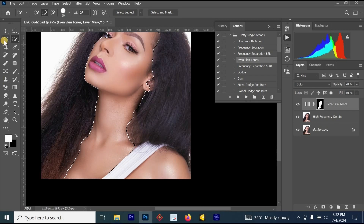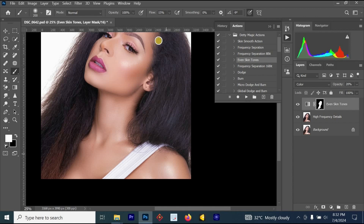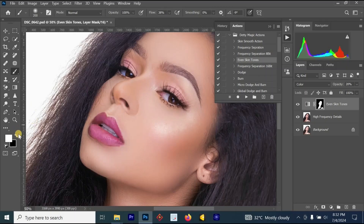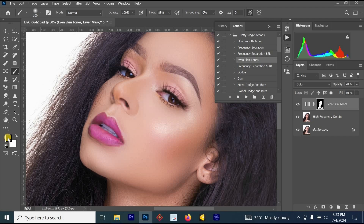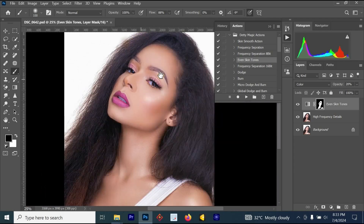Once Ctrl+I is pressed, the skin tone changes. Select your brush, increase the flow, and paint over areas not yet selected. Make sure the foreground color is black to remove the filter effect from specific areas like the mouth. Press X on your keyboard to toggle between white and black — white adds the effect, black removes it. Remove the skin tone effect from the eyes and eyebrows.